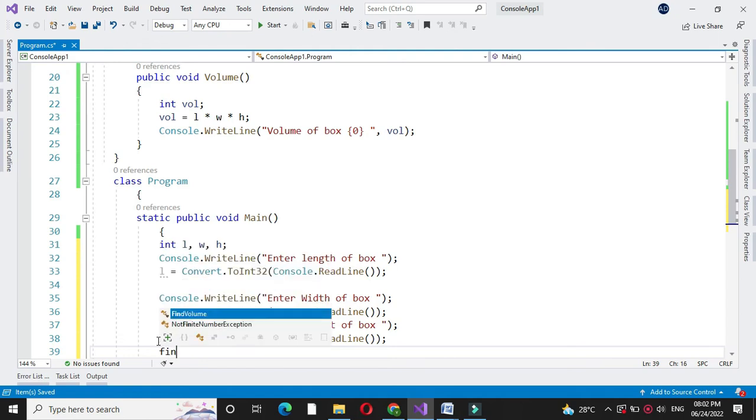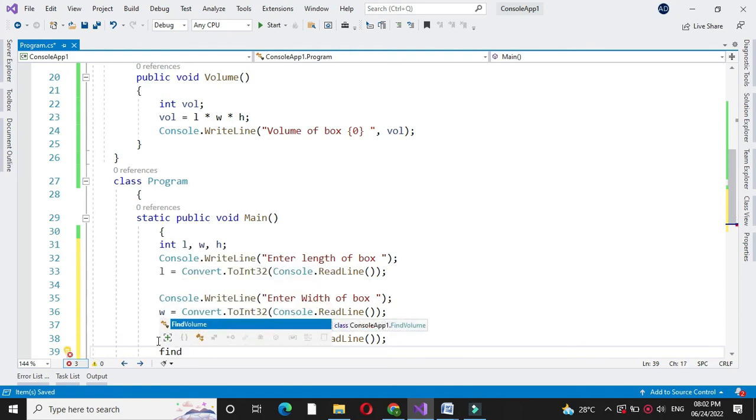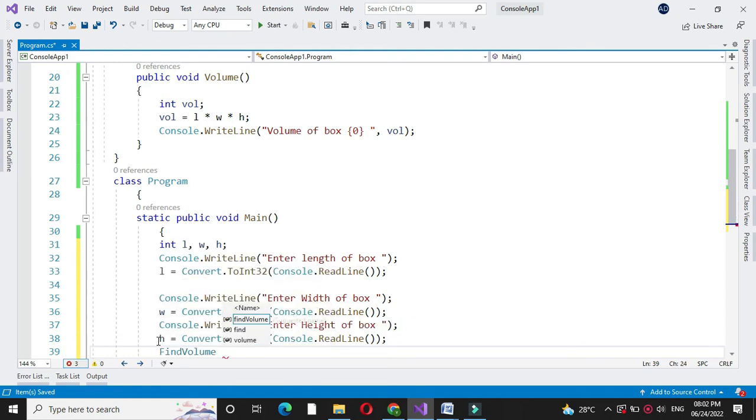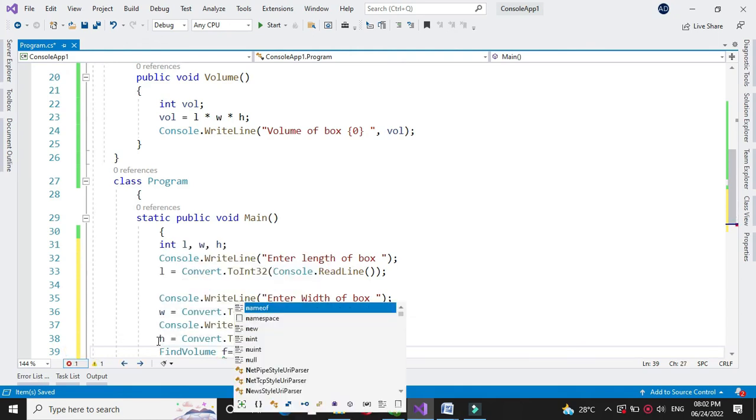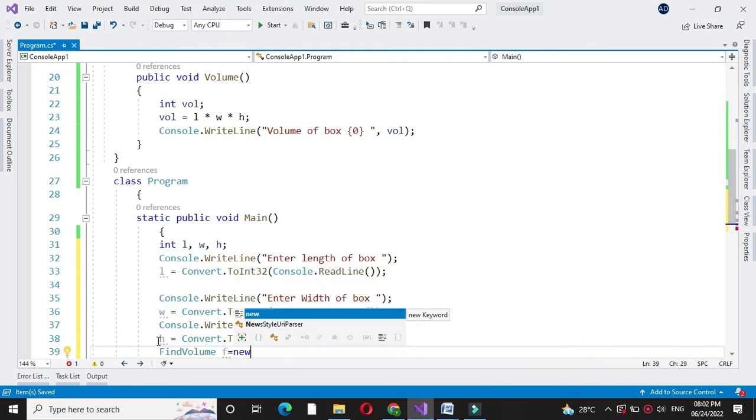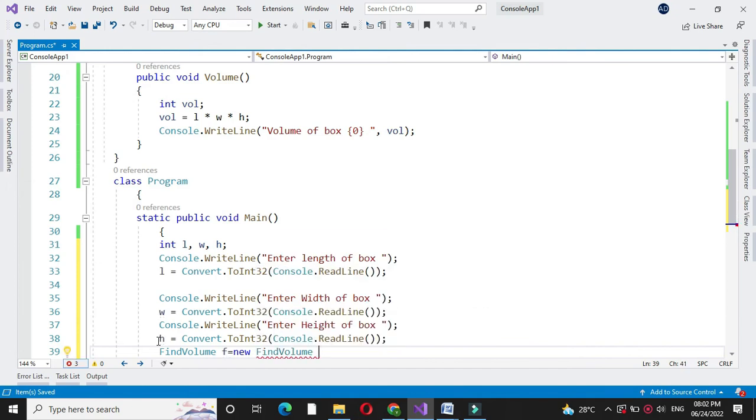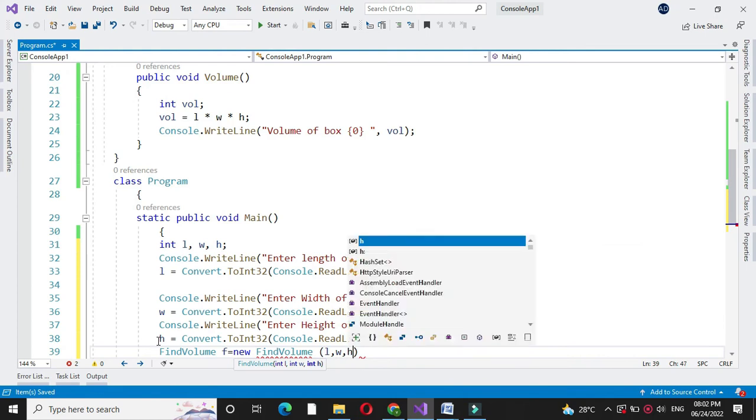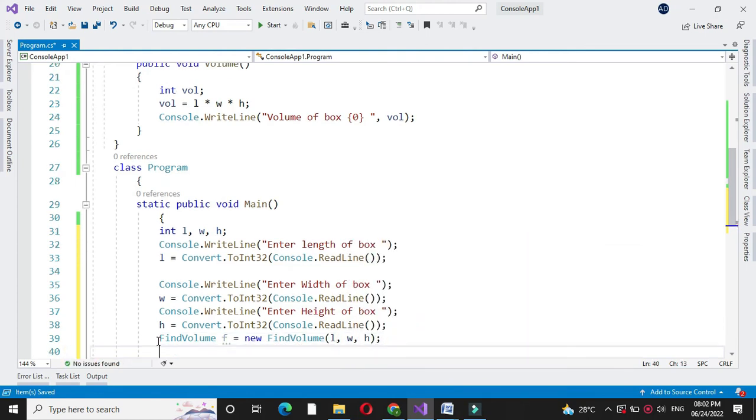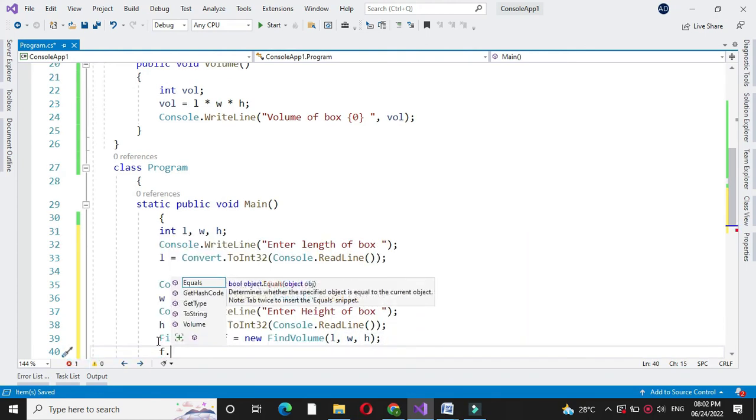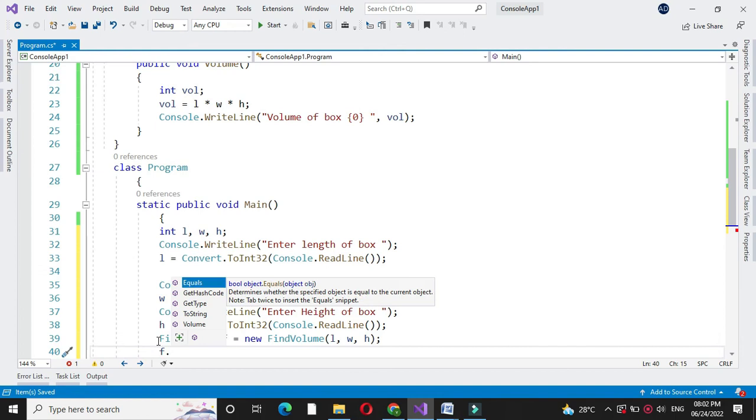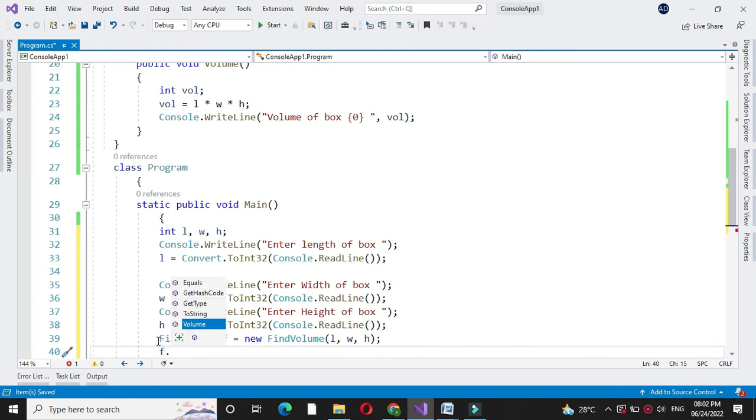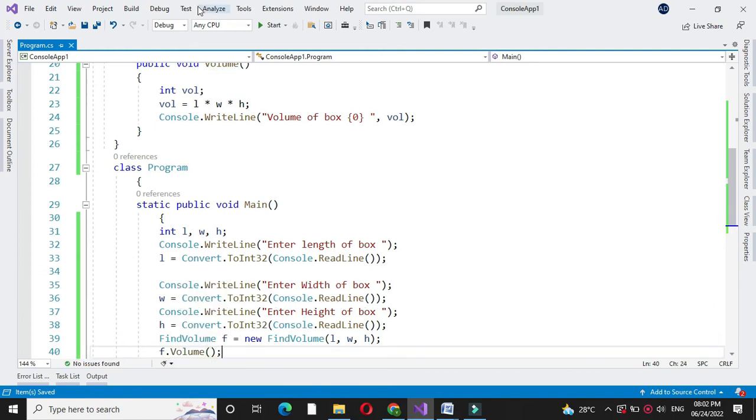Then we will create object of our class find volume. And we will pass this L, W, H as a constructor variable. And then we will call the method volume from that class. And we will execute it.